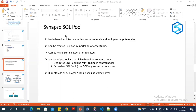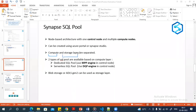The SQL pool uses a node-based architecture. In the architecture there will be one control node and several compute nodes. You can create a SQL pool either from the Azure portal or directly from Synapse Studio. In the SQL pool, the compute and storage layers are both separated.